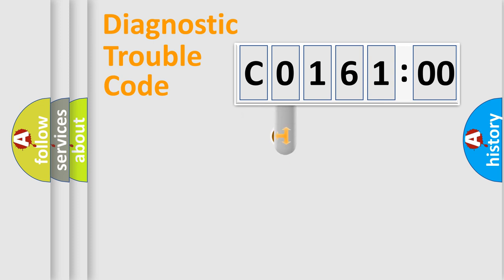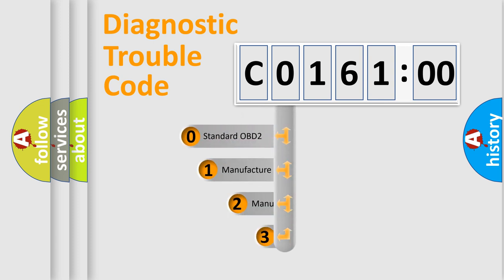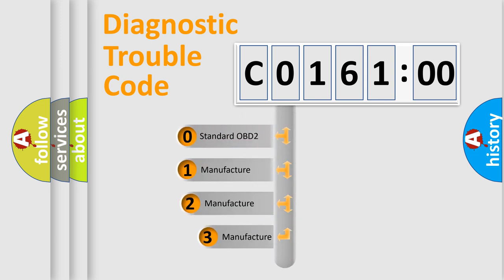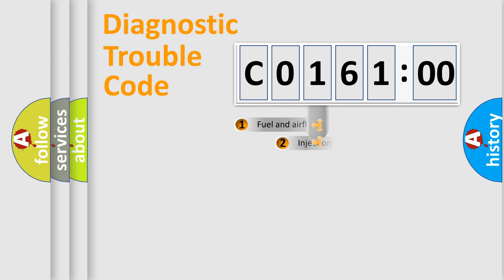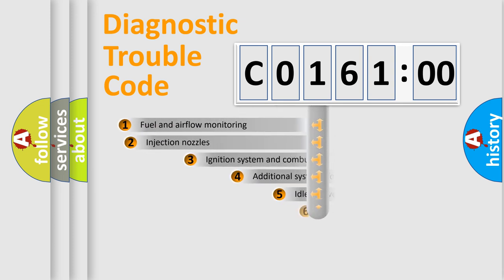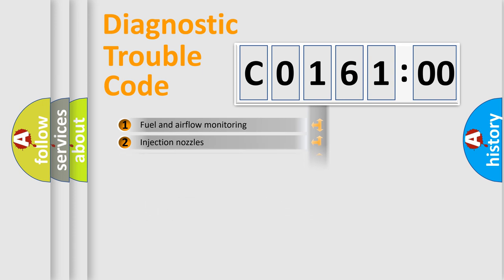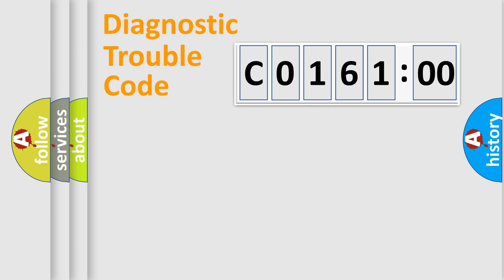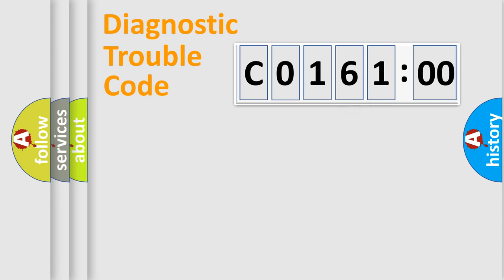This distribution is defined in the first character code. If the second character is expressed as 0, it is a standardized error. In the case of numbers 1, 2, or 3, it is a manufacturer-specific error. The third character specifies a subset of errors. The distribution shown is valid only for the standardized DTC code. Only the last two characters define the specific fault of the group.